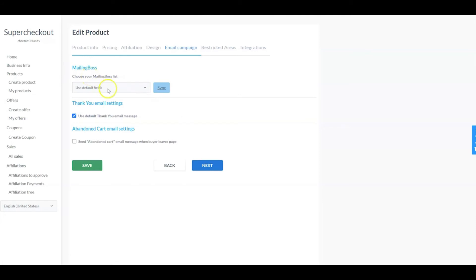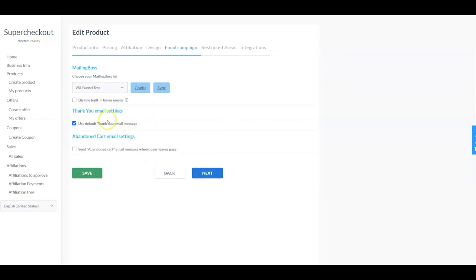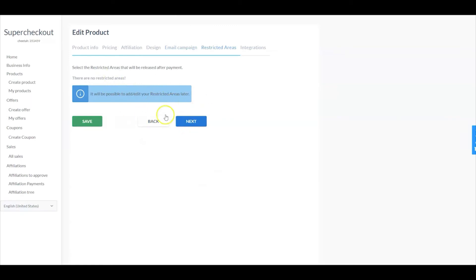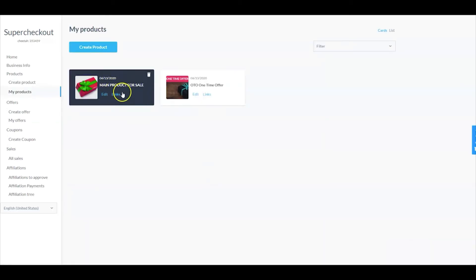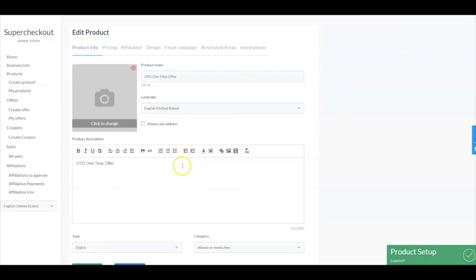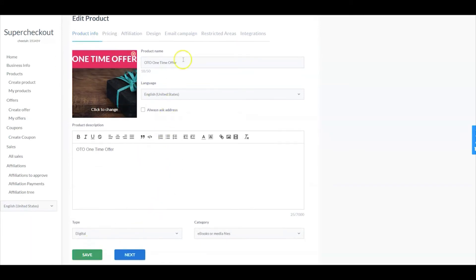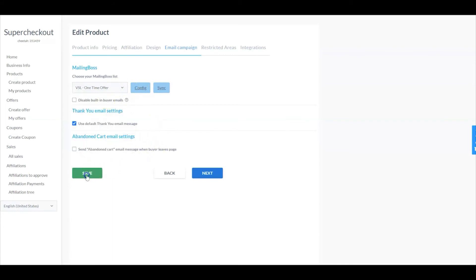Next, choose a mailing boss list you've created — I'll select Funnel Test for my main product. For thank you email settings, you can use the default thank you email message or uncheck it and create your own. I'll leave it checked and go to Next. I don't have any restricted areas and I'm not selecting any integrations. I'll select Save. The one-time offer product is set up the exact same way — the only differences are the price and the photo. You can also go in and choose a different email campaign for when that purchase is made. Select Save.